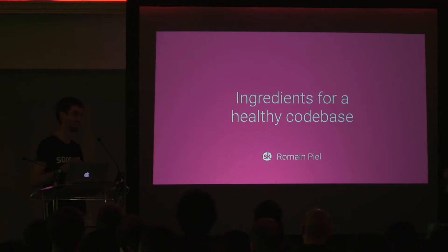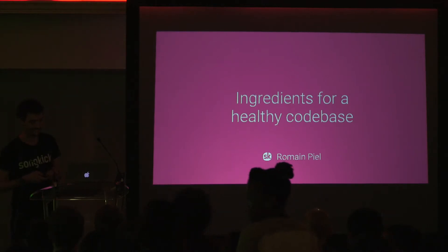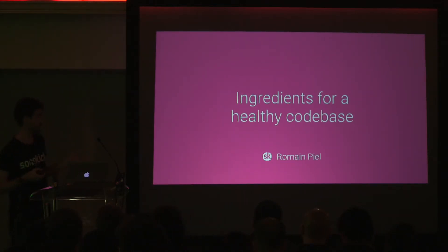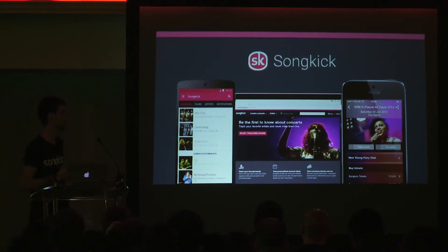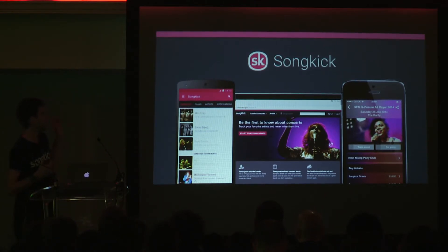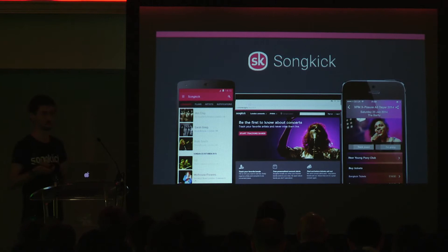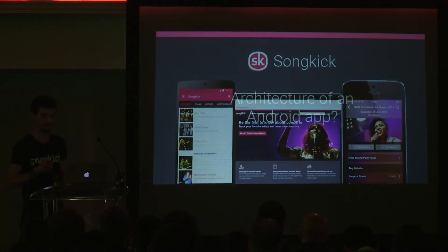My name is Roman Piel, I'm working for Songkick, based in London. Songkick is a startup that sells tickets for concerts — we have recommendations based on what artists you like and where you live. We have an Android client, an iOS client, and a web client. We just rewrote the Android client, so this talk is going to be heavily inspired by that. We had the occasion to basically start fresh with a new architecture on an Android code base.